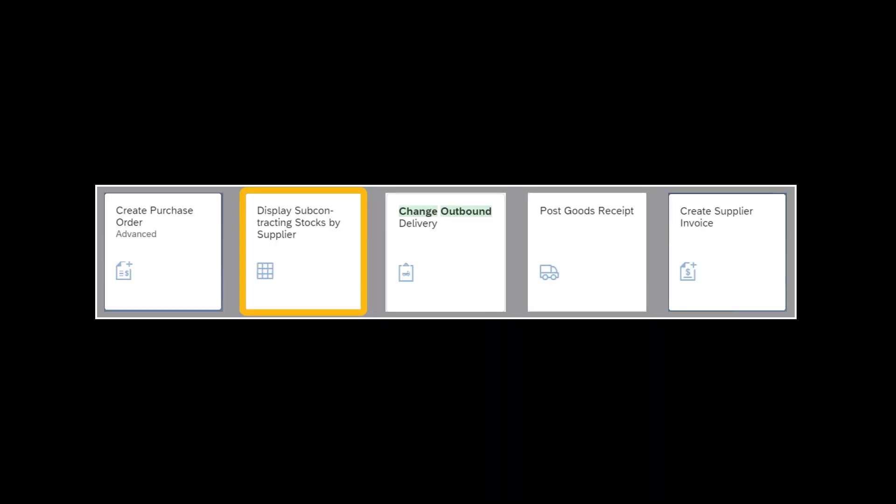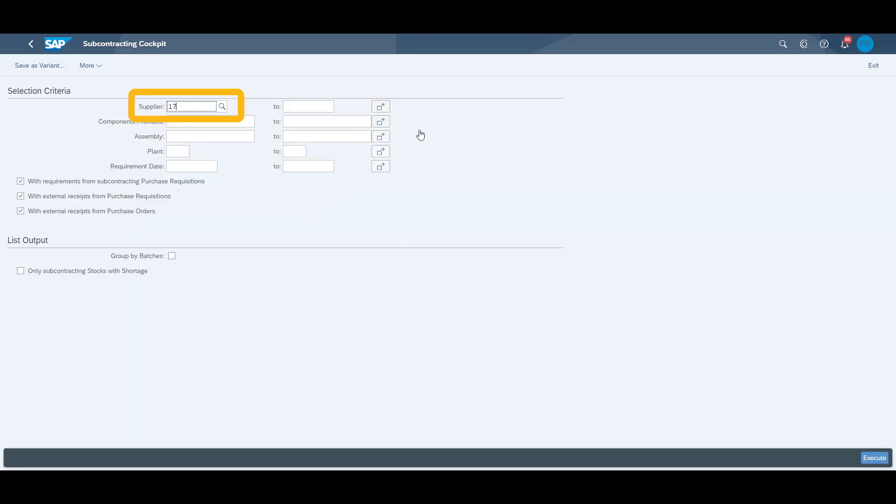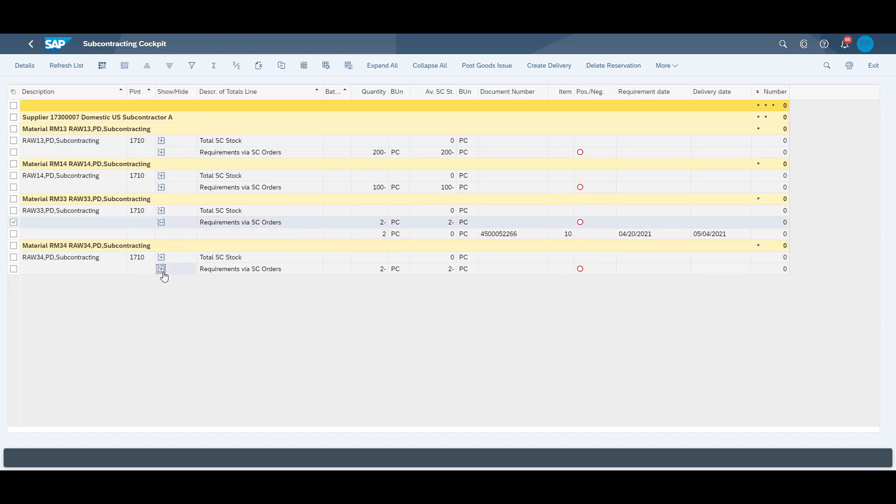Now we look at the raw material stock situation at the supplier. We enter our supplier number 173-00007. By expanding the rows of our raw materials, we can see the stock situation at the supplier.